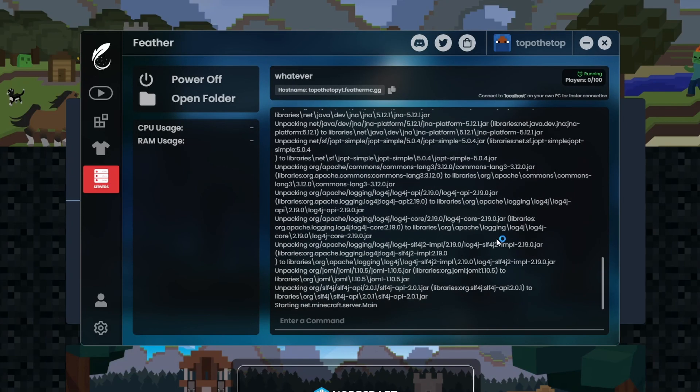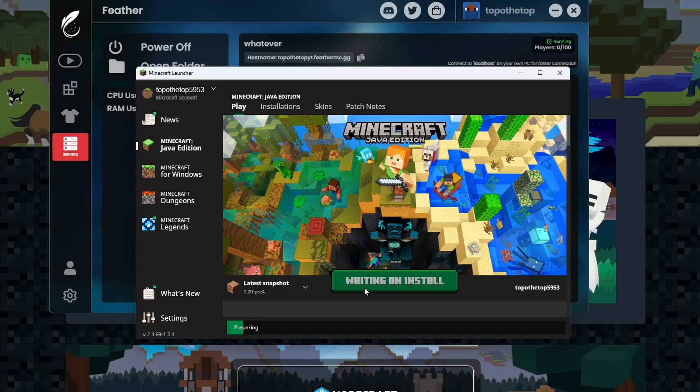So with that said, start the server. And as you can see, that's basically it. So I'm going to launch up 1.20 Pre 4 to show you that it works.